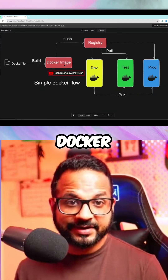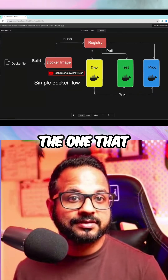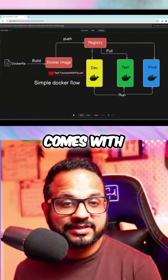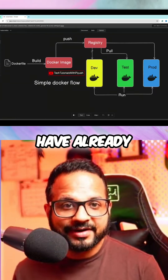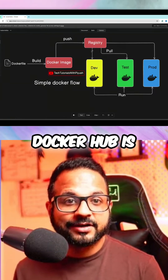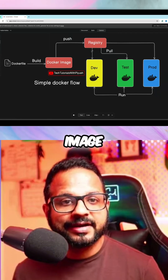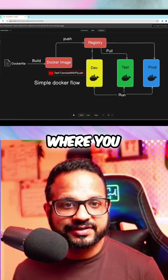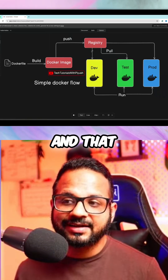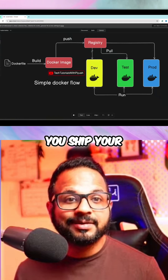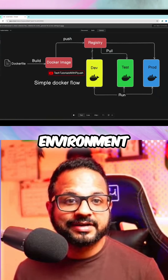There are different Docker registries. The first one, or the one that comes with Docker, is Docker Hub. Docker Hub is nothing but a Docker image registry where you store your Docker images, and that will help you ship your images from one environment to another.